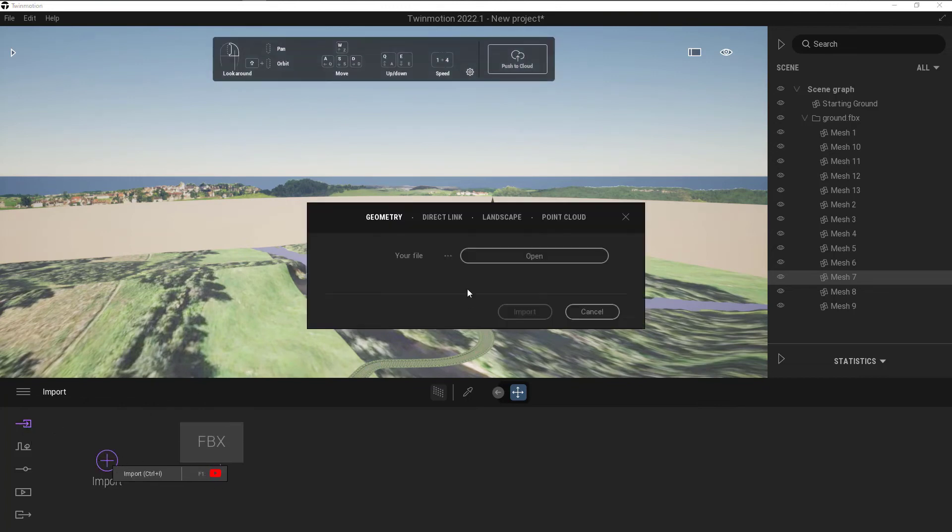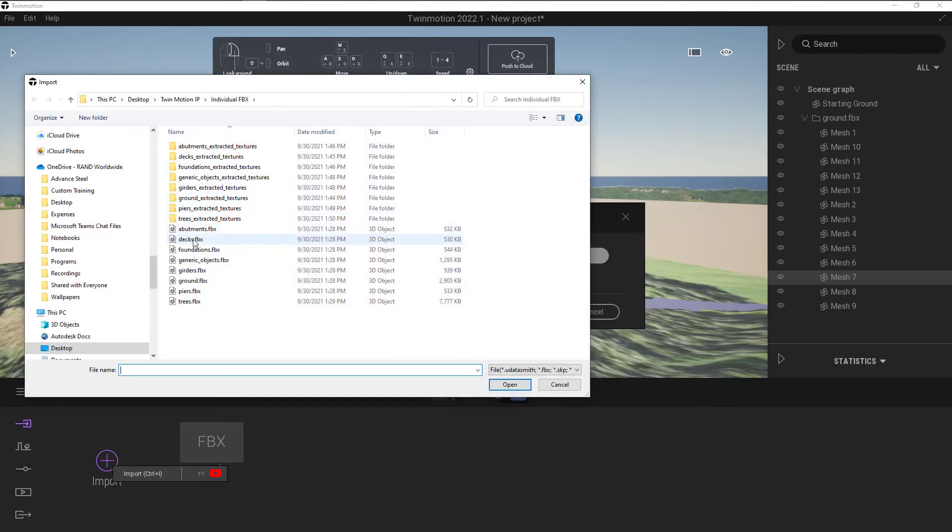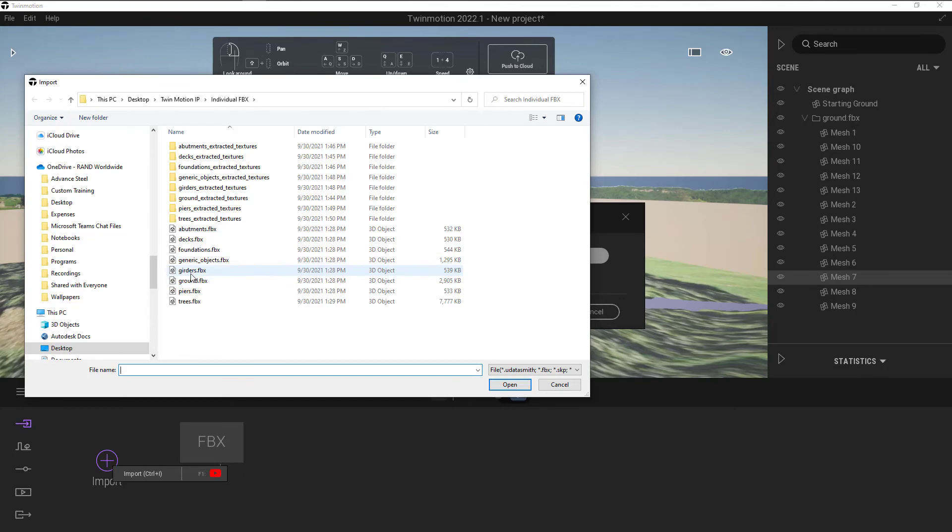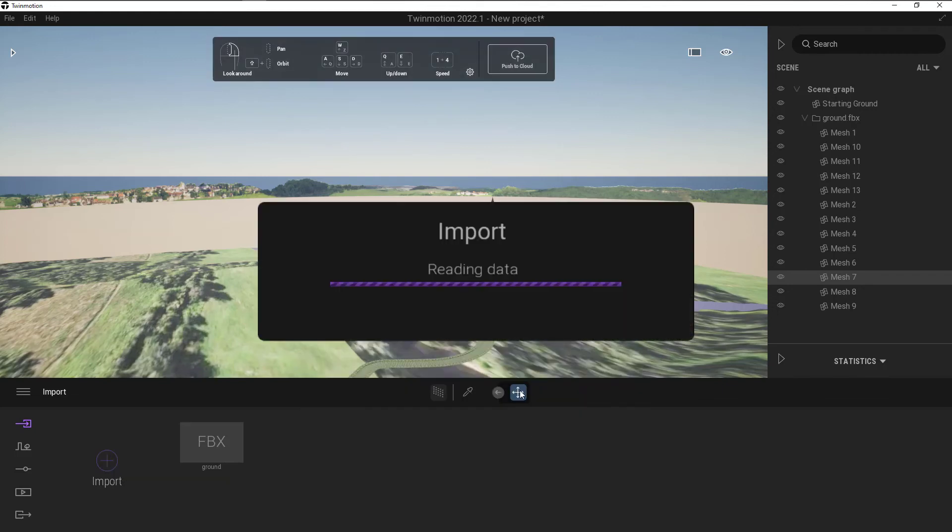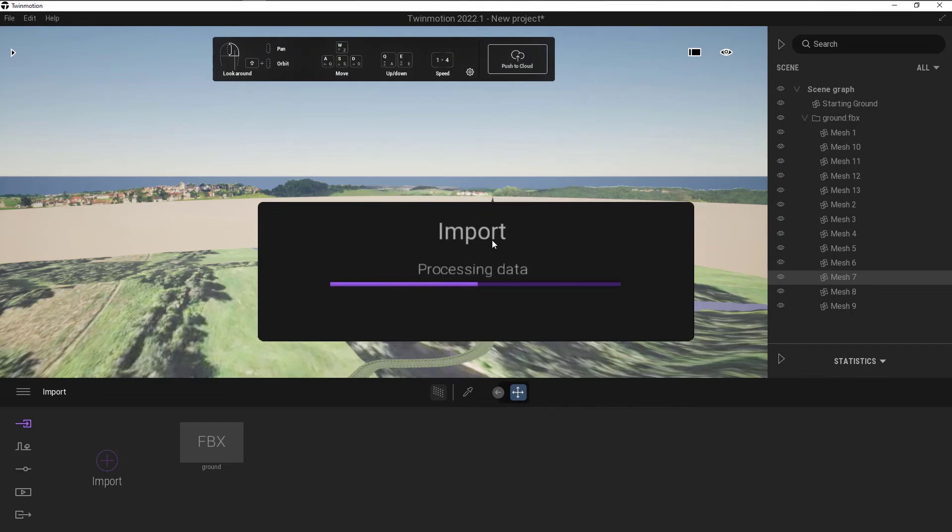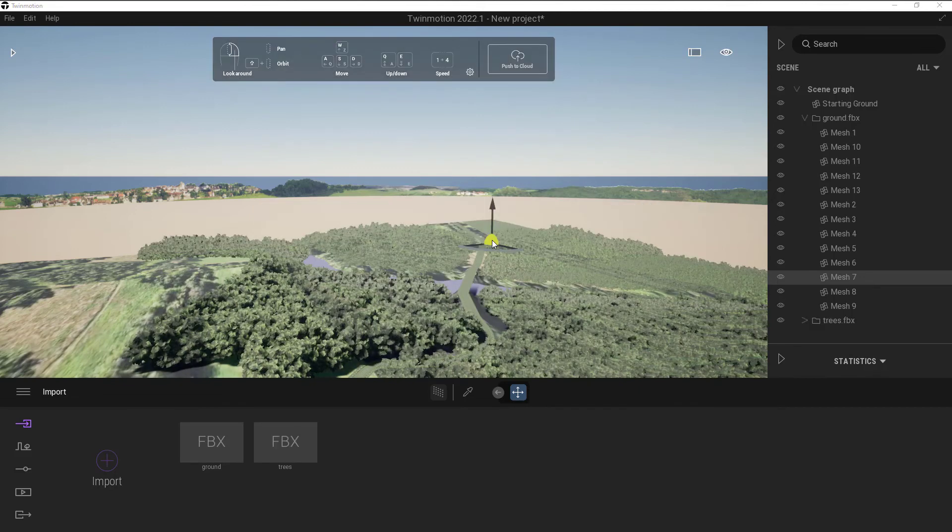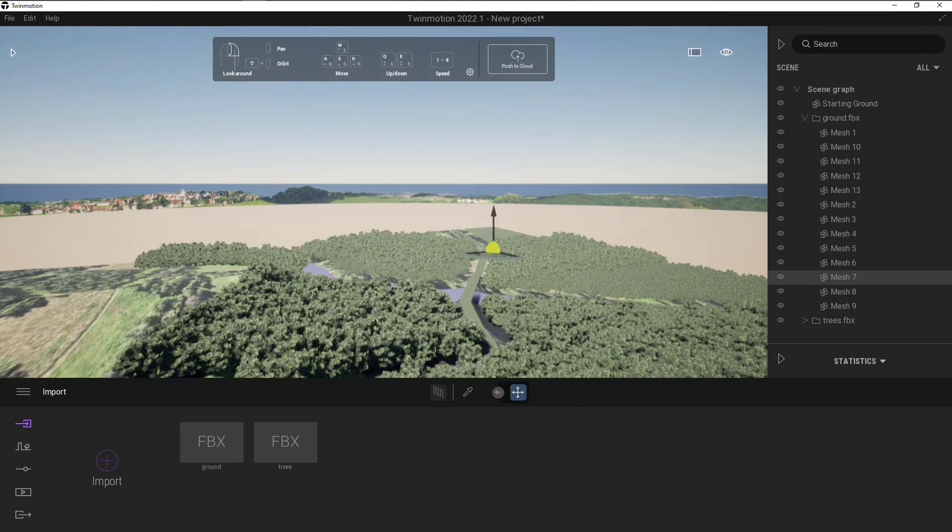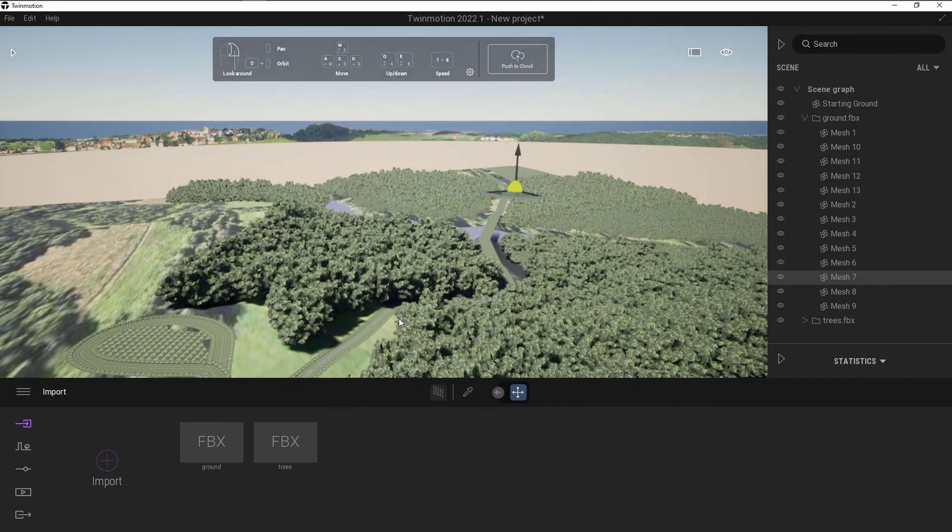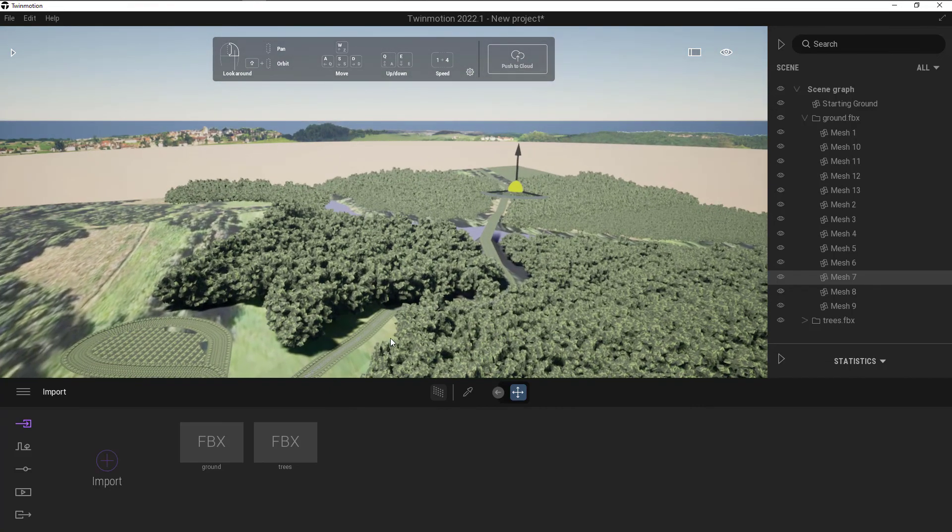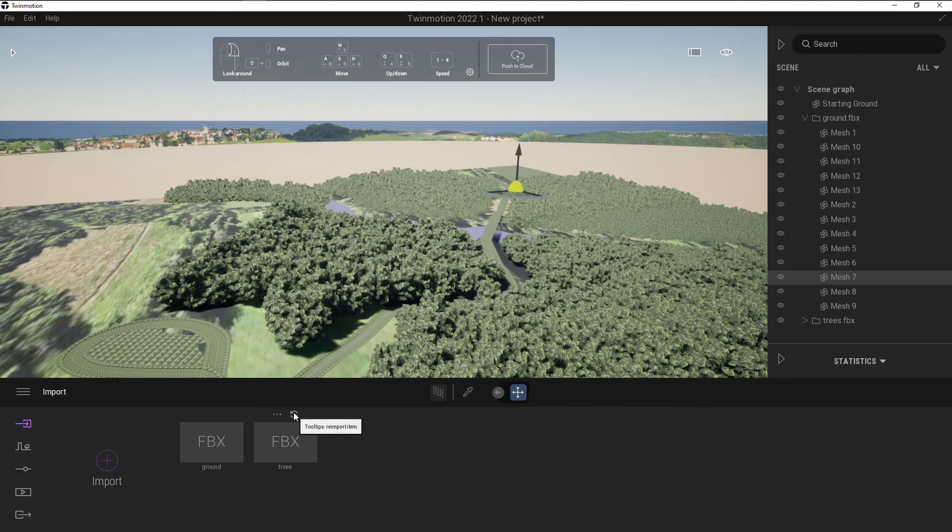again, click on my import, open my file, choose the next one. So we'll just go in and add the trees. Okay, and keep that hierarchy. Click on import, and now we should get in all of the trees. If the import doesn't come in quite like we were seeing before, I might need to just reimport this. So I can click on the trees and click on that reimport to reimport it.